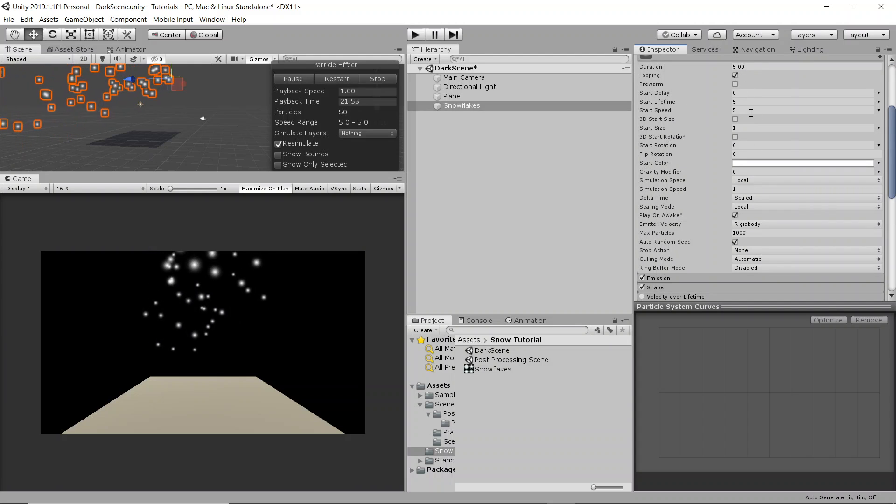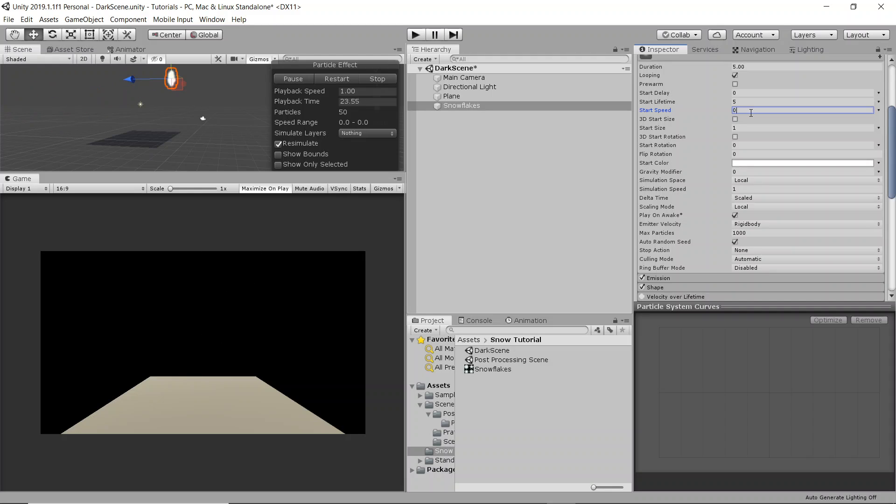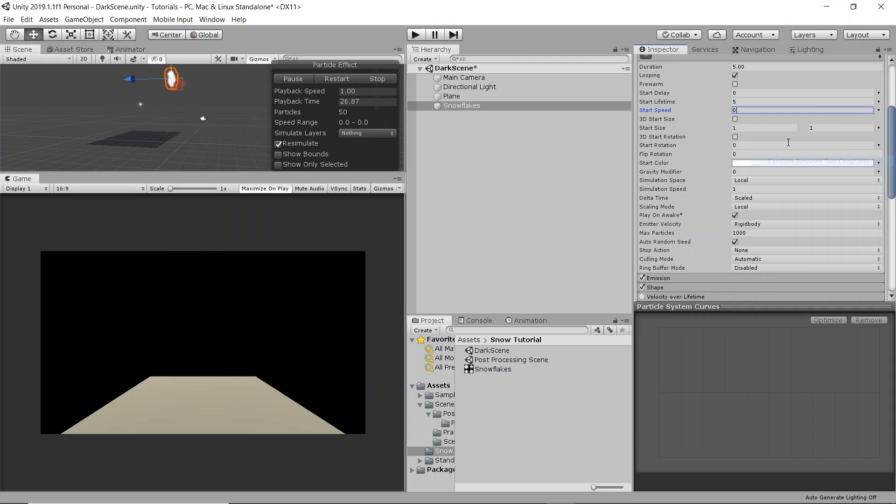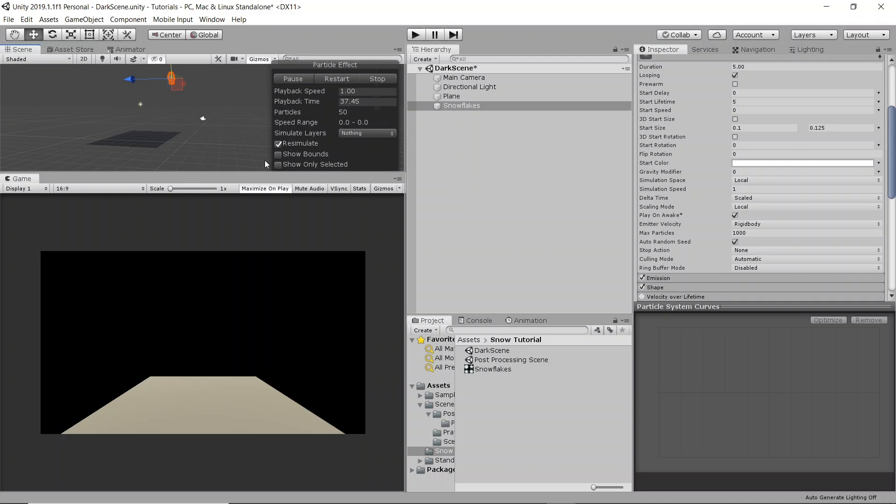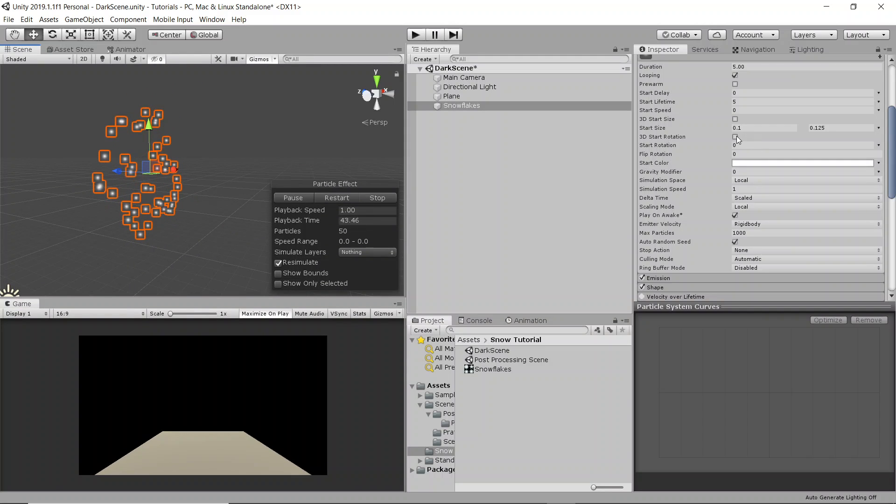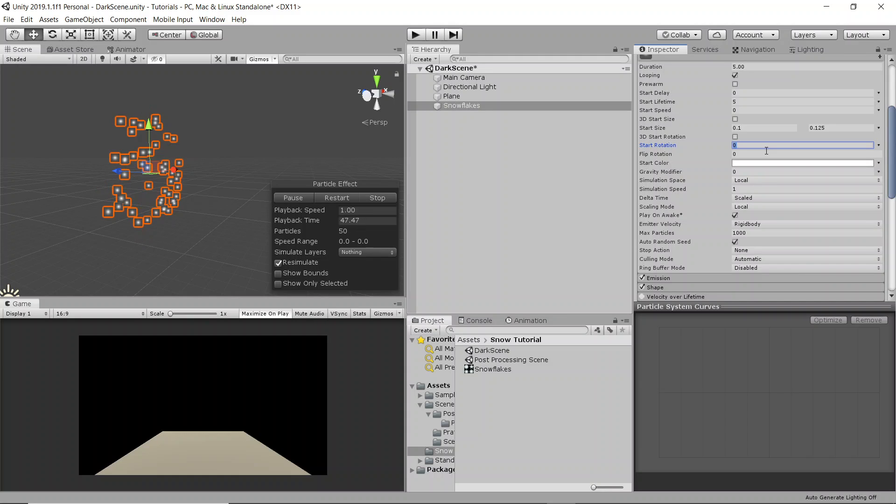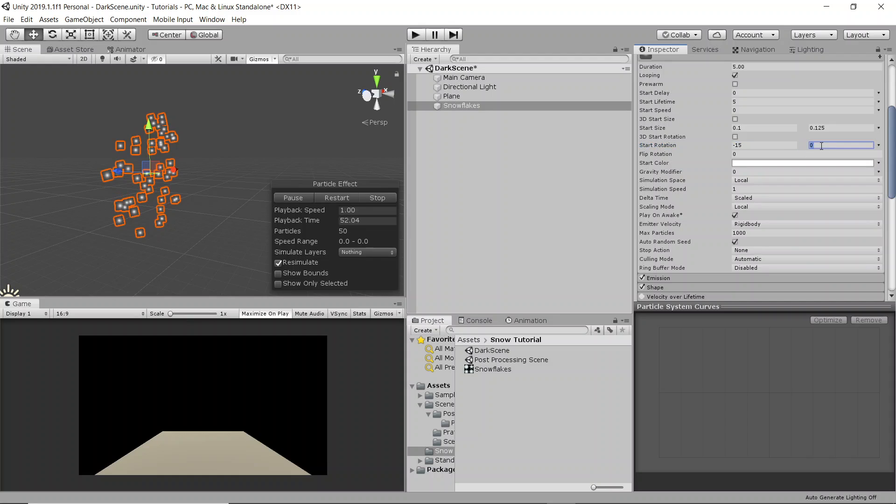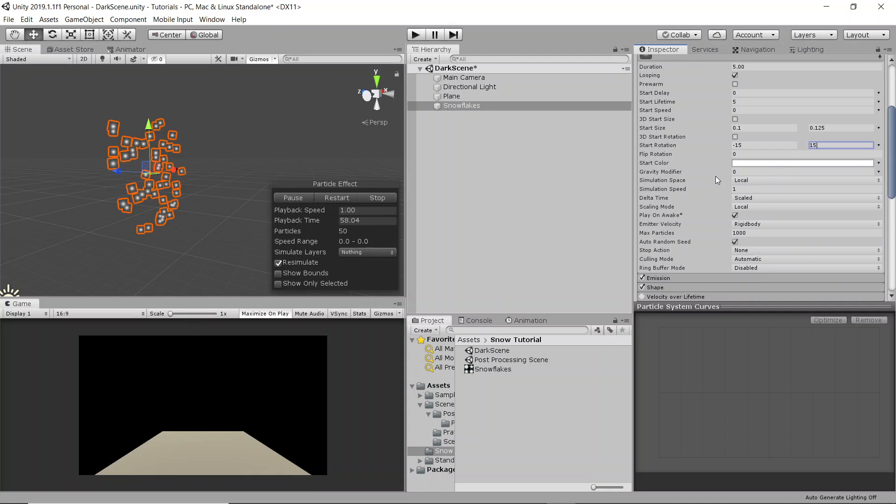So you're going to want to change the start speed to zero. You're going to change the start size to a random between two constants because we don't want every snowflake to be exactly the same and we're also going to make it a bit smaller. So it's going to be between 0.1 and 0.25. If we zoom in here, this is what our particle system looks like right now. We're also going to make a little start rotation. We're going to have it also random between two constants and we'll make it between negative 15 and 15 so they each get a bit of a random kind of rotation. The start color is good, everything else is good.